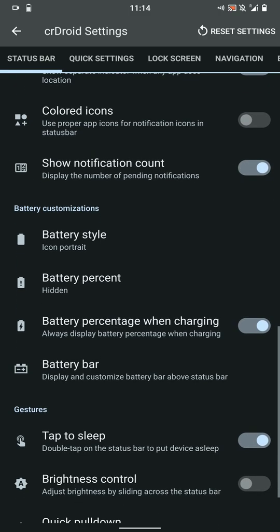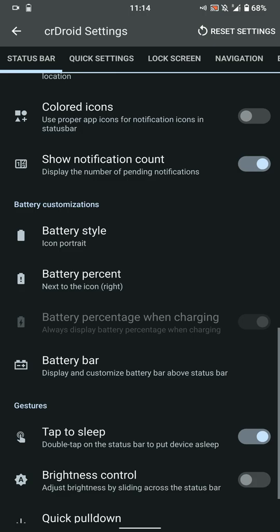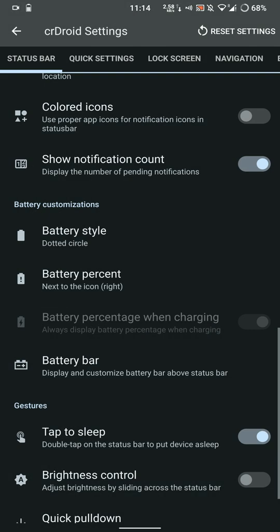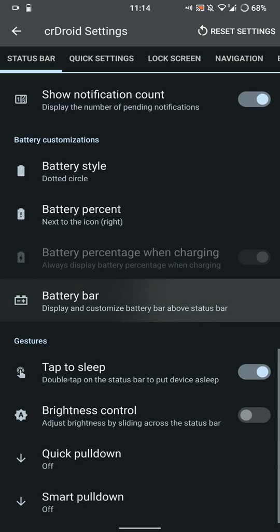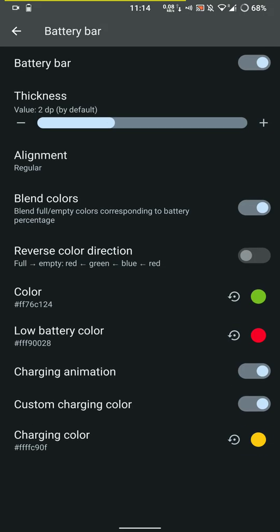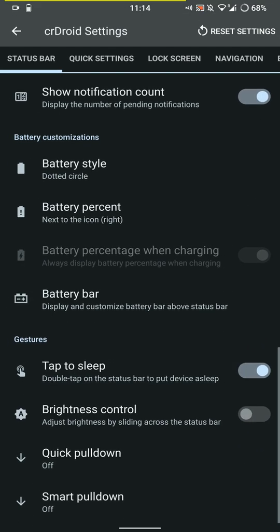You can basically show the notification, the percentage of the battery, and you can change the way it looks. There are tons of options here—you even have the battery bar and you can change up the colors according to the need.